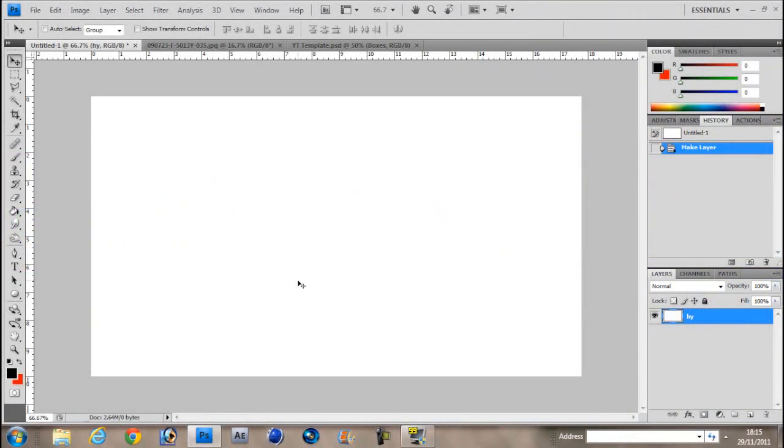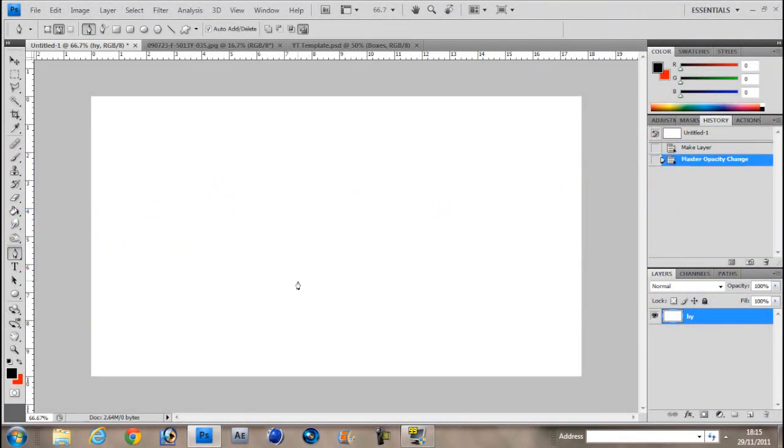Today I'm going to show you how to use the pen tool. There's three ways to use the pen tool.